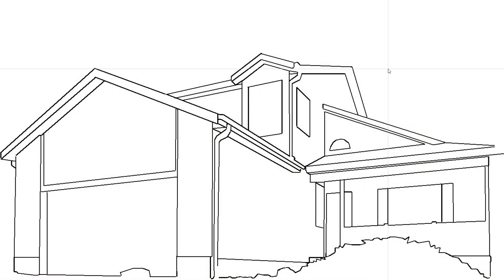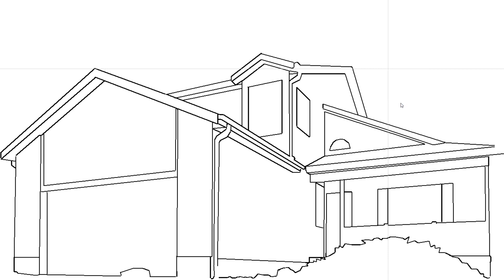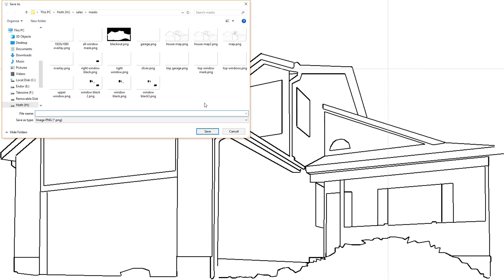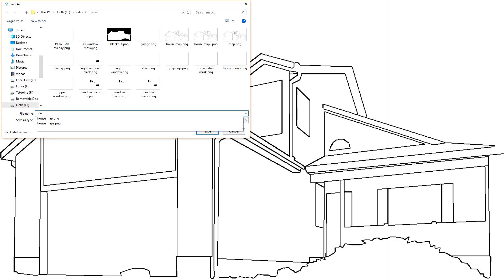Once you're satisfied with how the drawing looks, right-click with your mouse and select Save As from the drop-down menu. Save the map image to your desktop or other easily accessible place so you can send it to us as an email attachment. That's how it works.